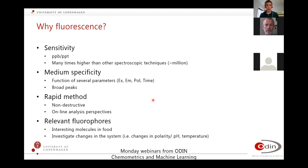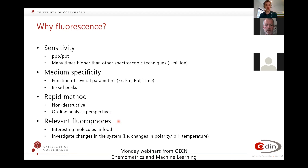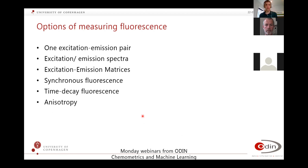Why use fluorescence? High sensitivity, medium specificity — but you can increase that by increasing the number of measurement modes. It's non-destructive and can also be used for online analysis, though that's not used very much. There are several relevant fluorophores in food, and you can use fluorescence actively to investigate changes in systems.